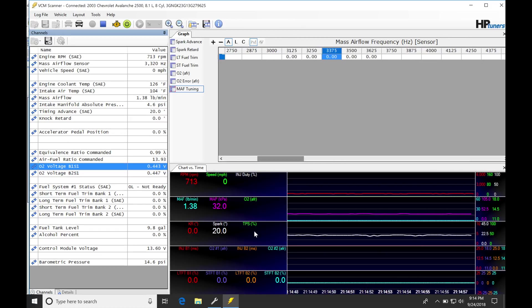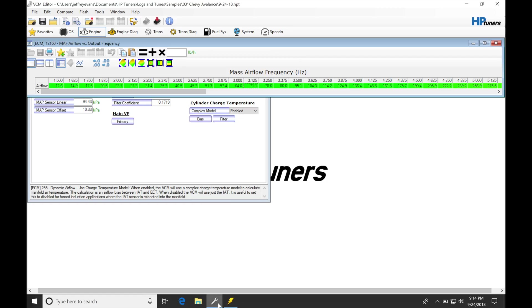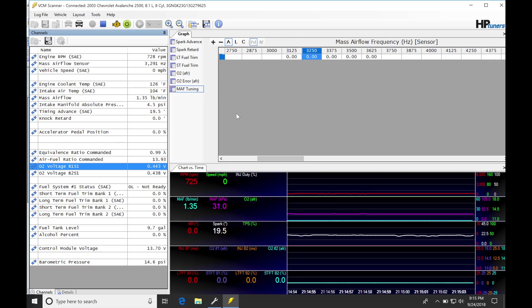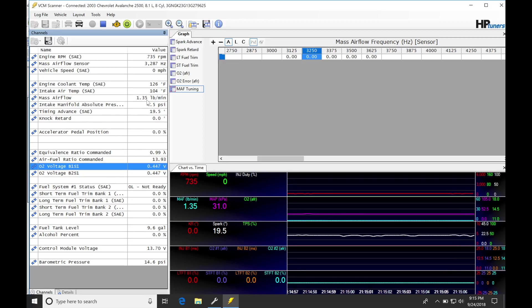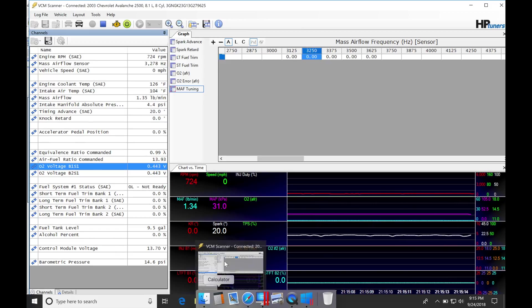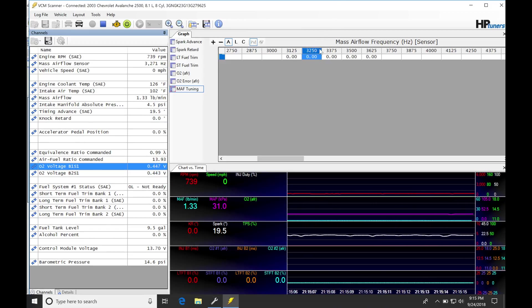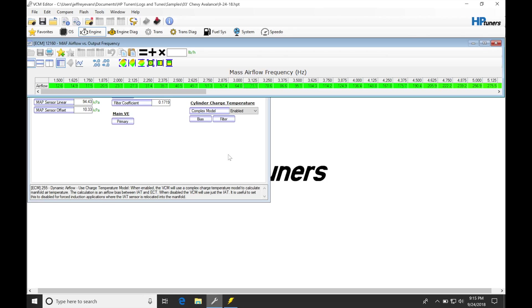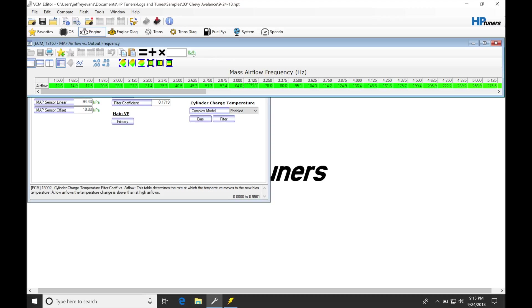If we jump back into our table, we can see we're operating right around this range. Looking at the reported value, we see 1.37 pounds per minute. That's what the mass airflow sensor is calculating for air mass from our lookup table. We're at 3,250 hertz approximately, right around this range. Now the units are different - they're pounds per hour units here.